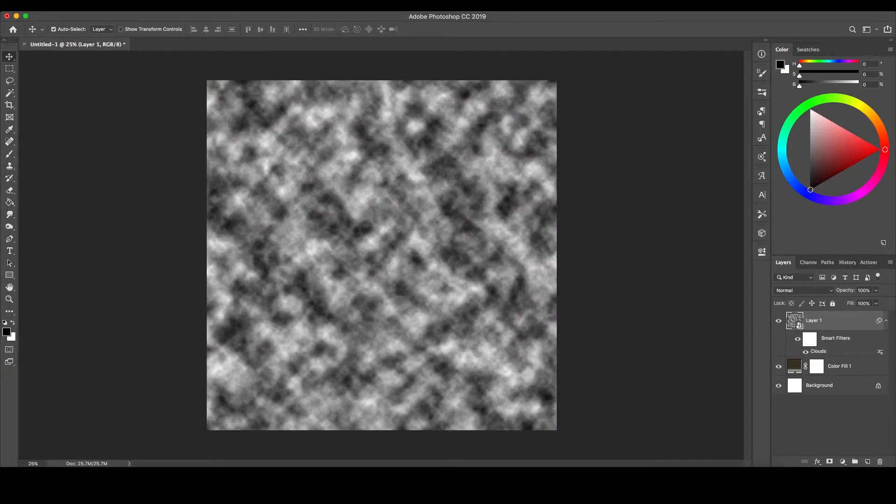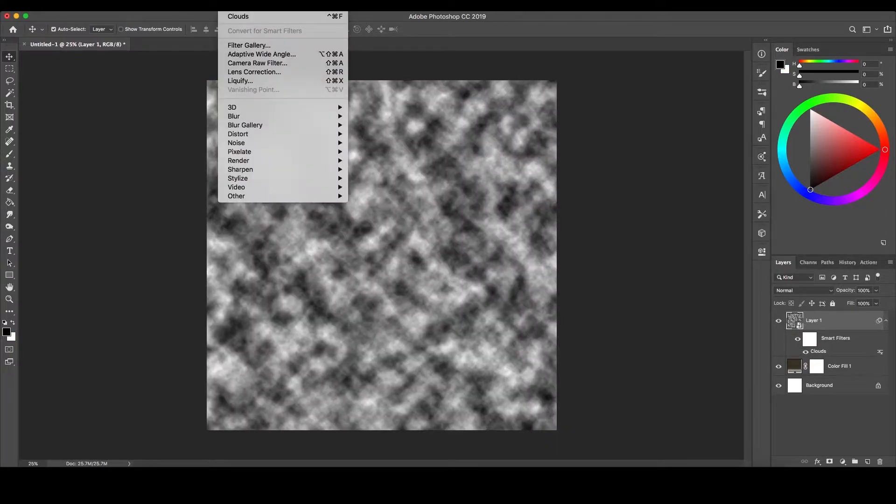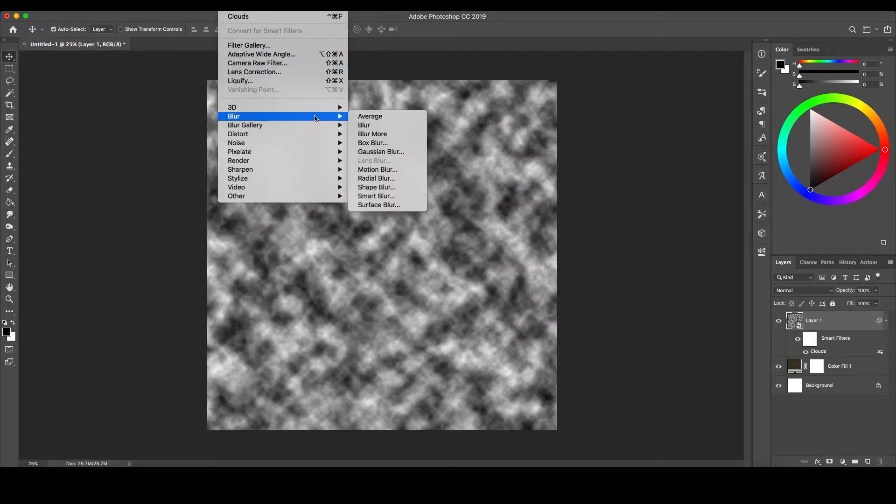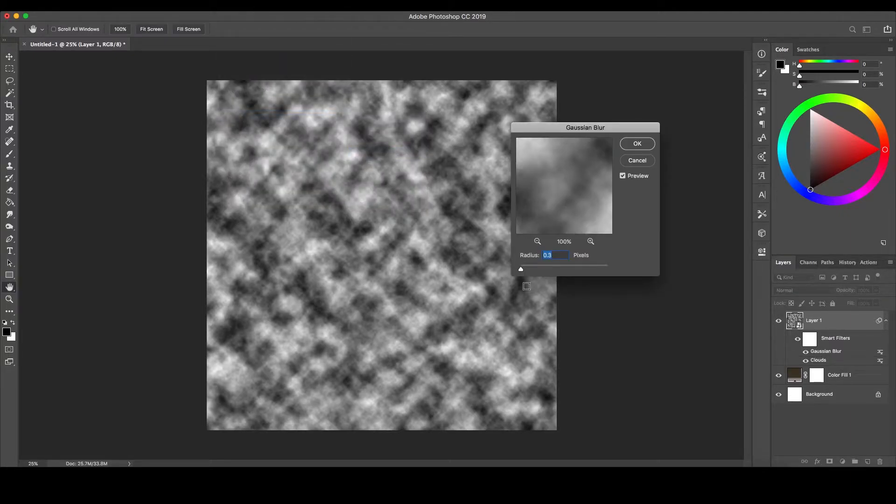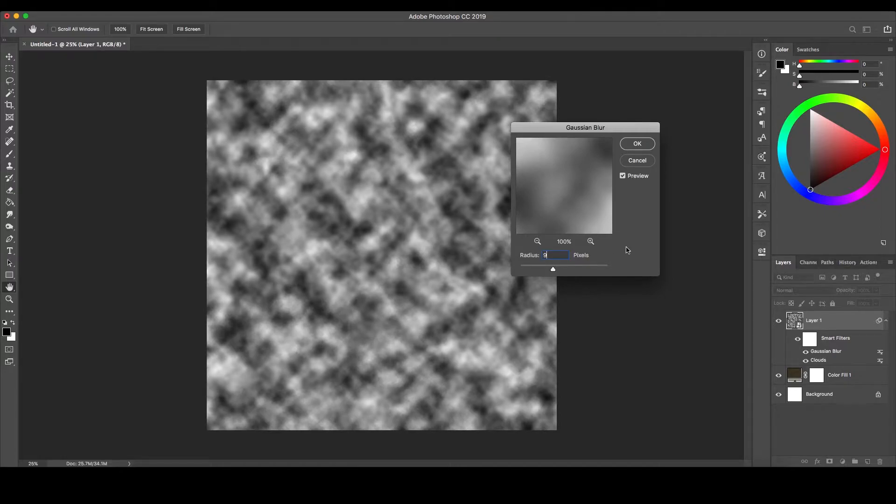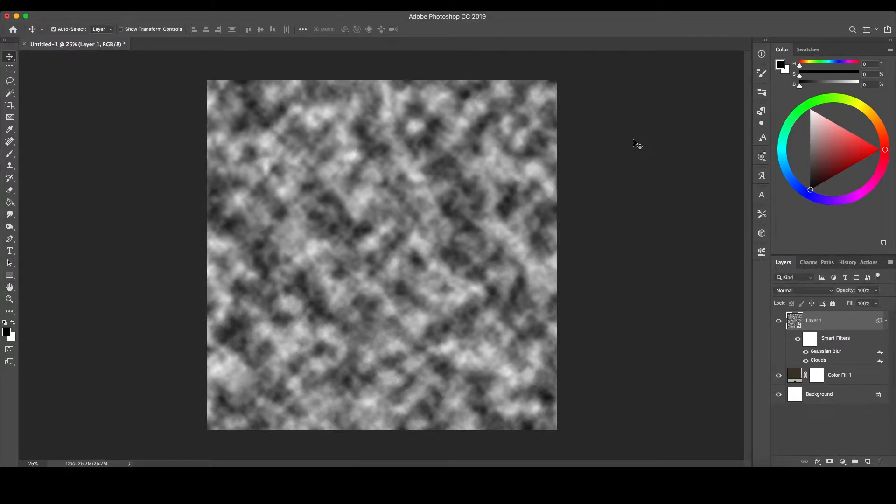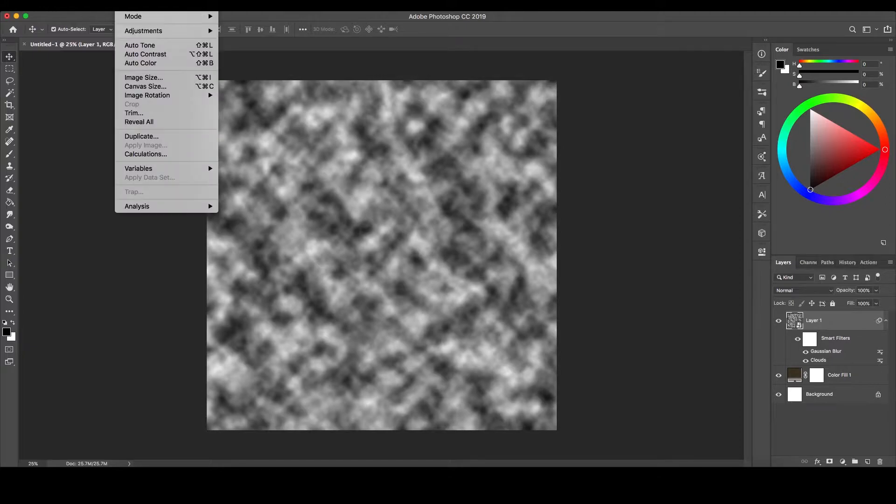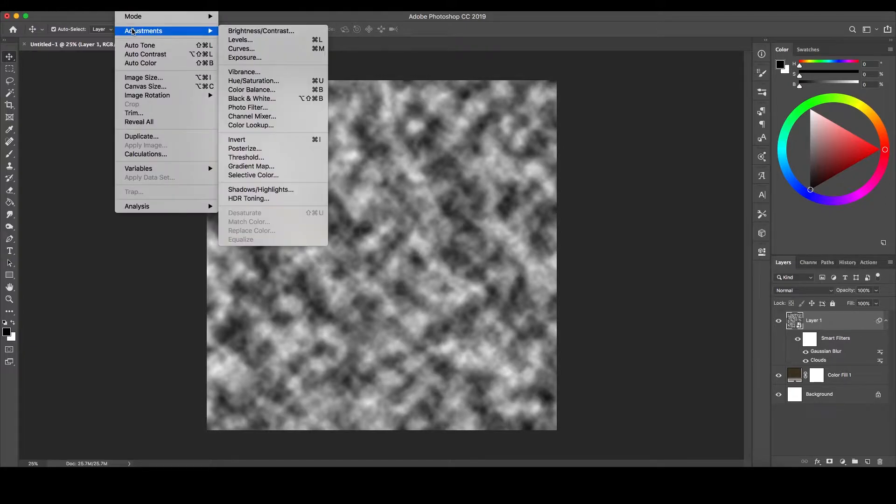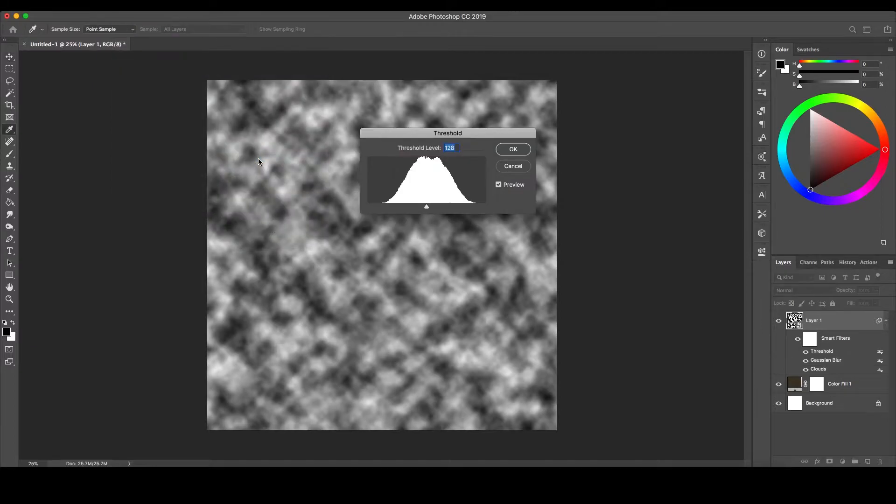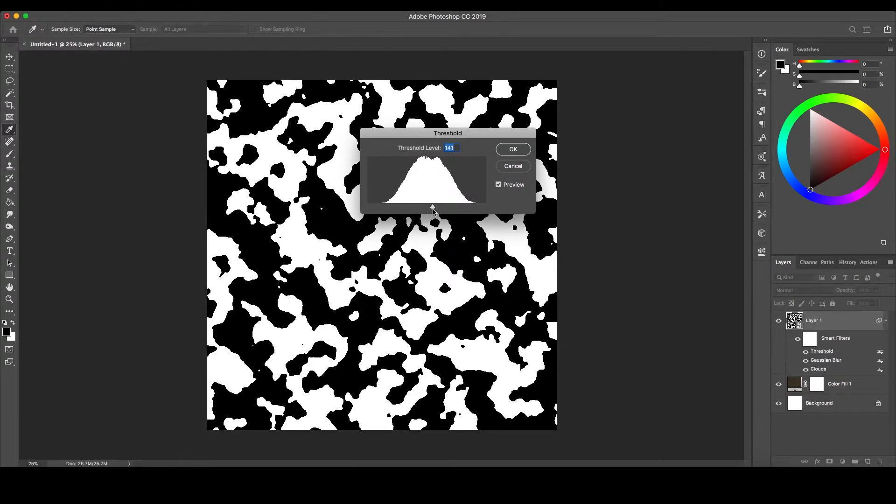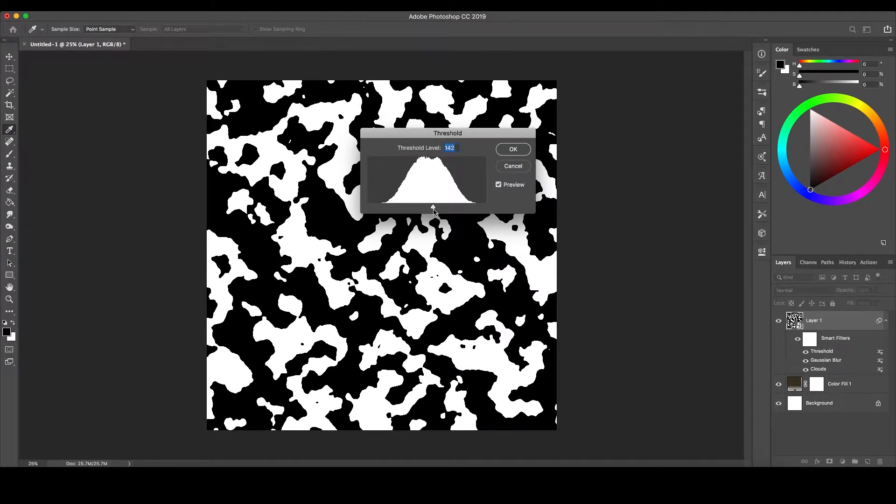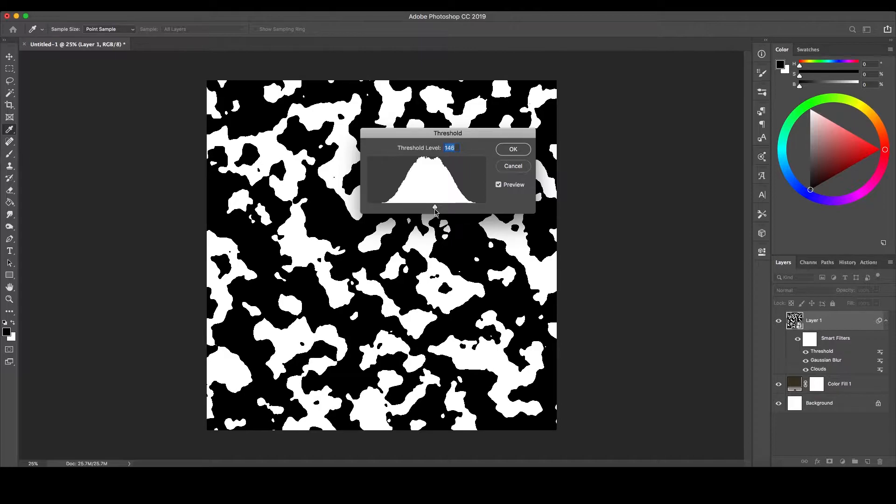Next, go to Filter again at the top, go down to Blur and select Gaussian Blur, and change the Radius to somewhere between 9 and 10 pixels. Going back to the top to Image, then down to Adjustments, select Threshold. Move the slider back and forth until you're content with the complexity of the shapes.